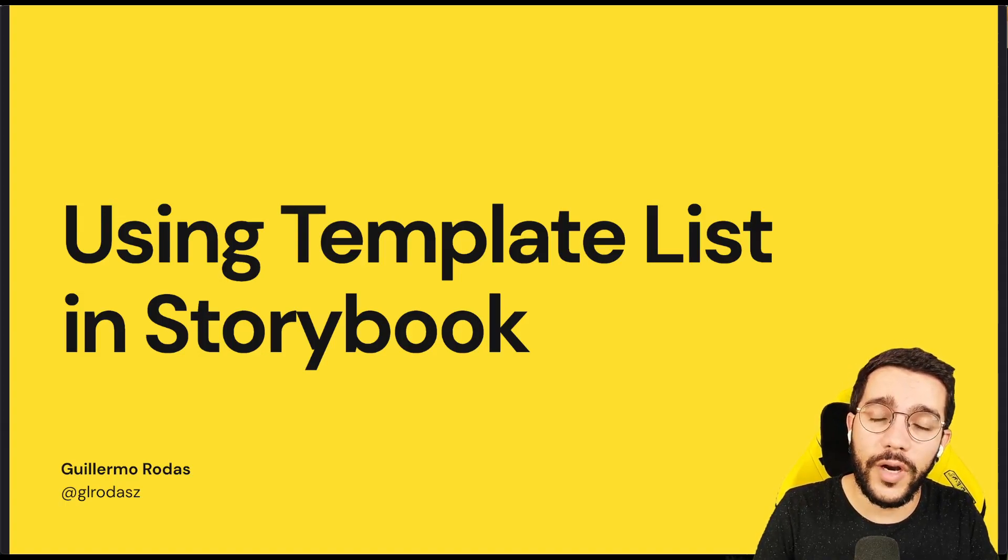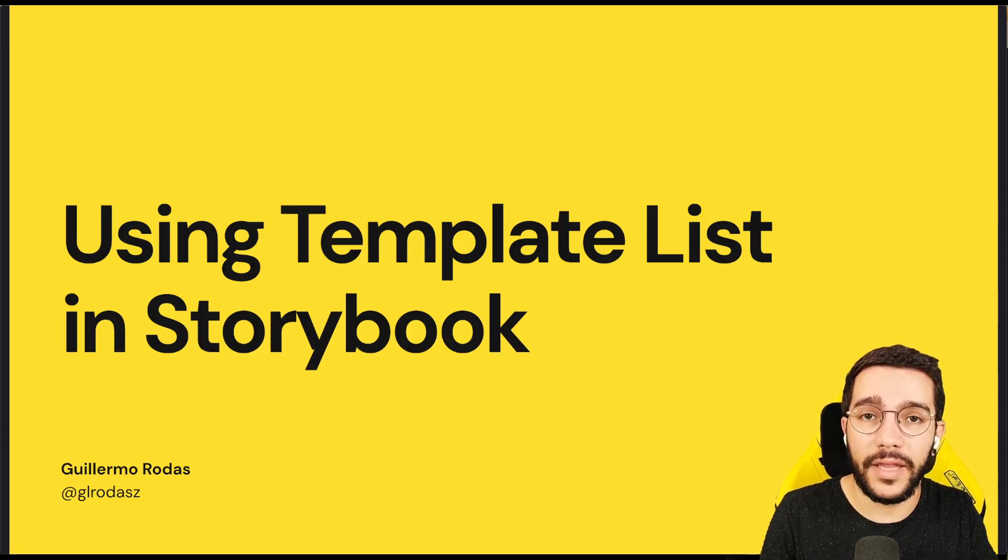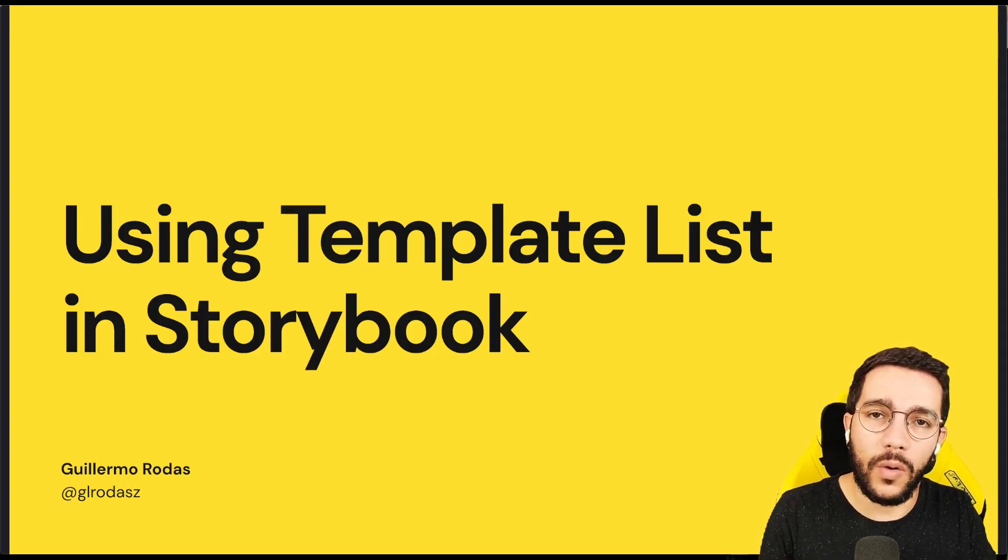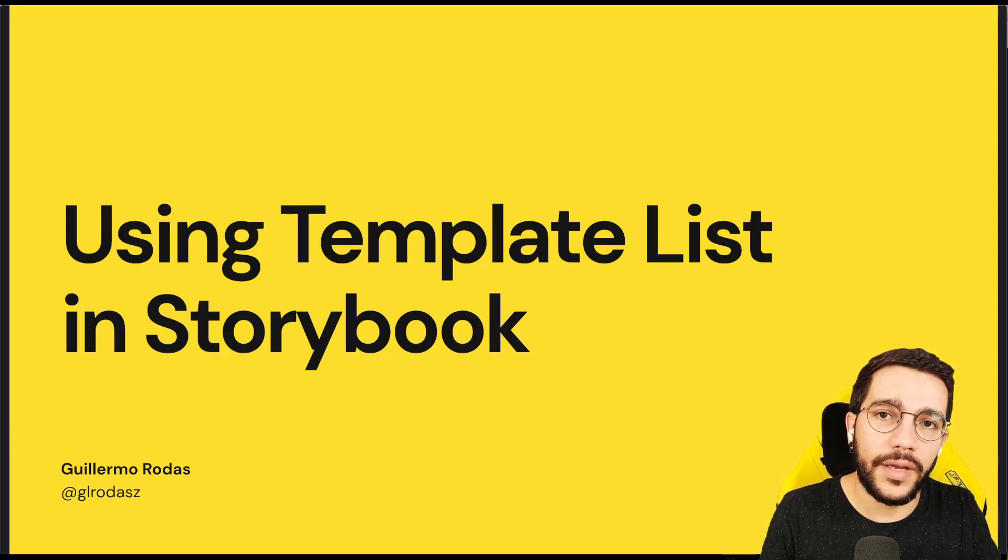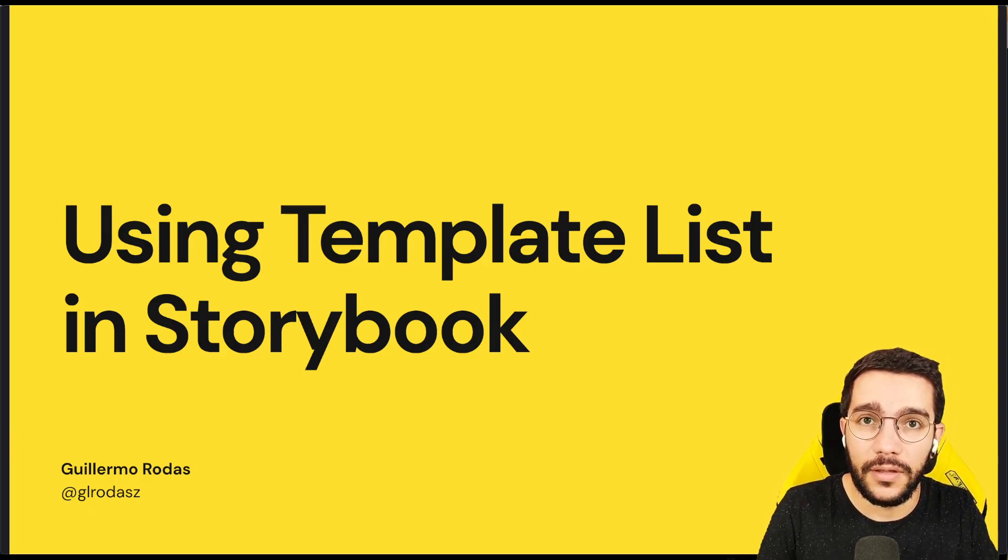Hi, in this lesson we are going to learn the concept of template lists when we want to use a template for a list of stories. Let's see it.